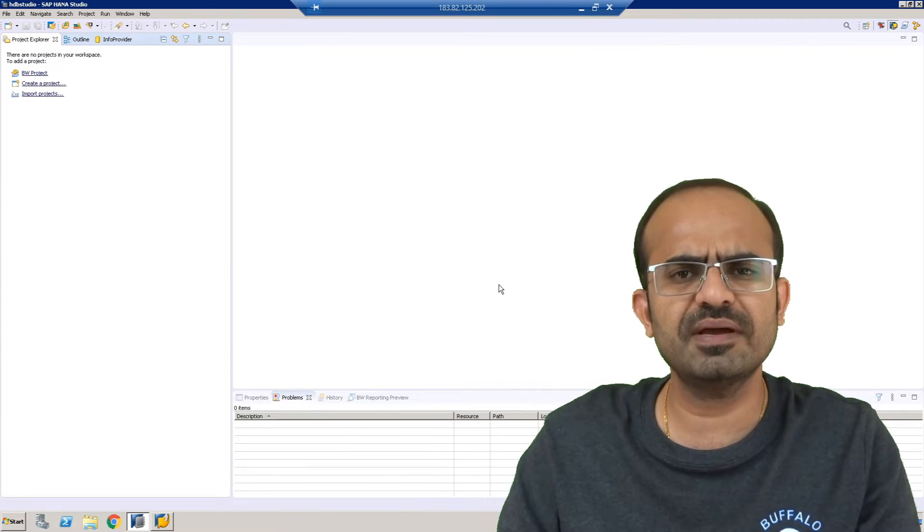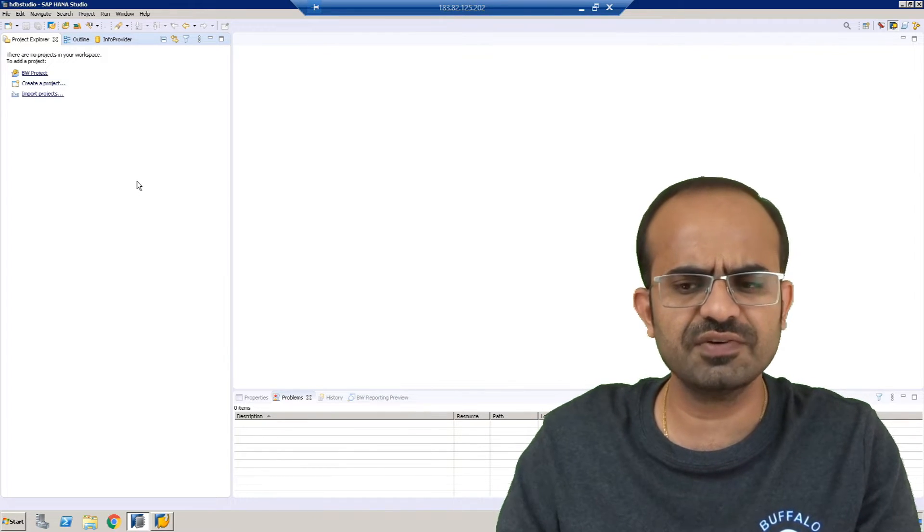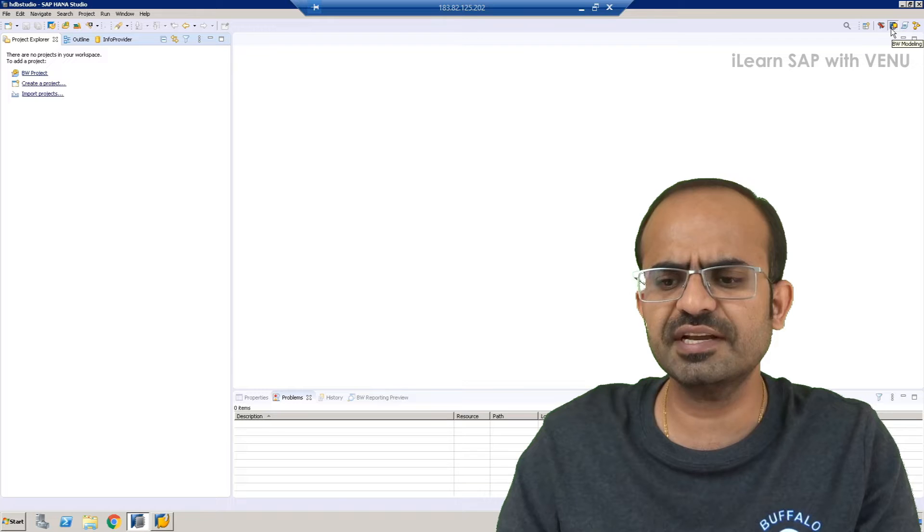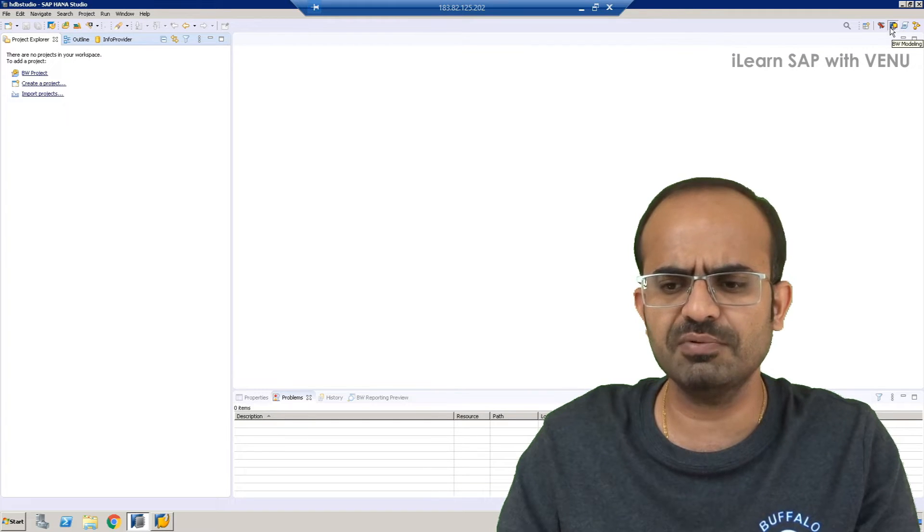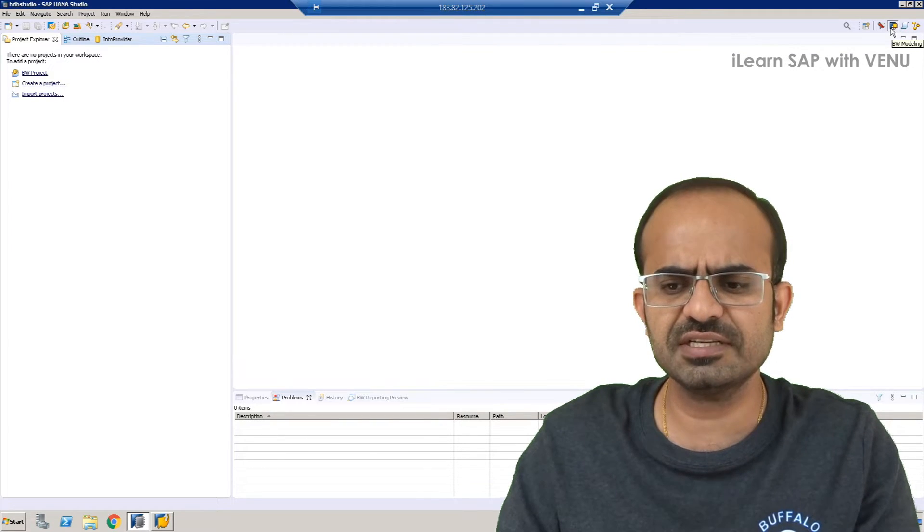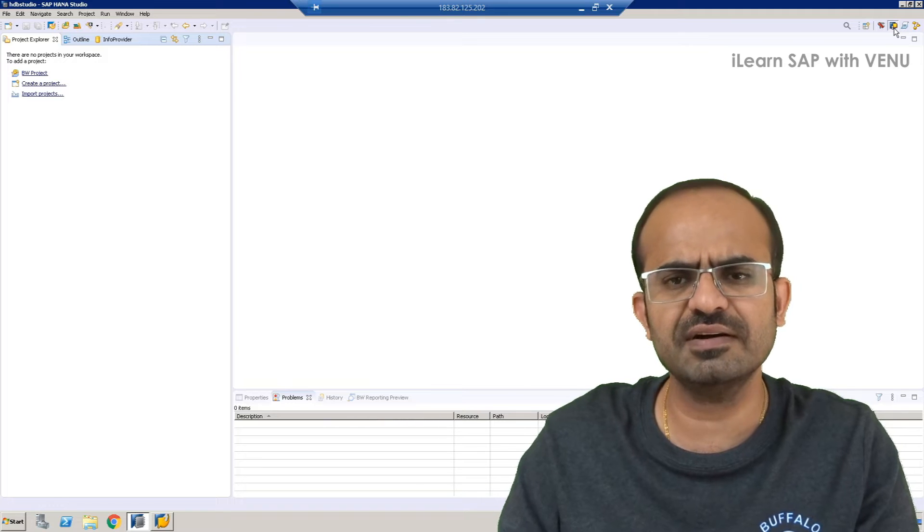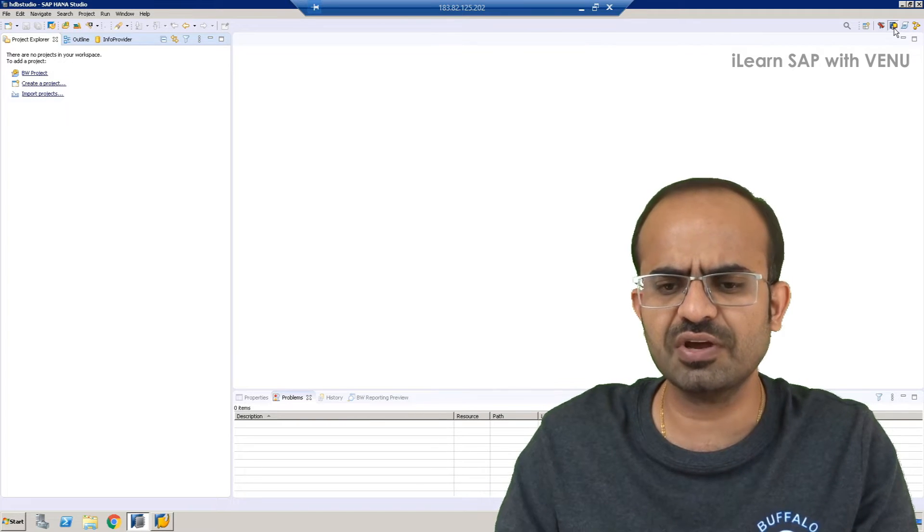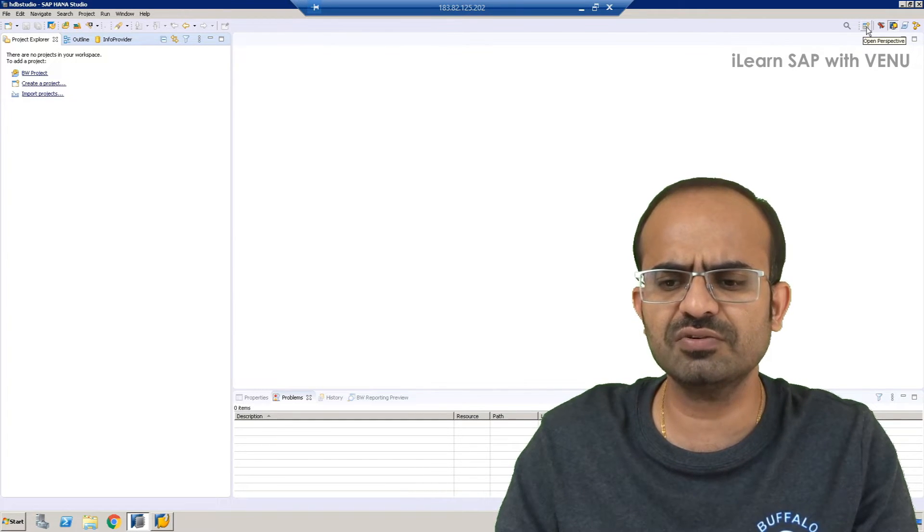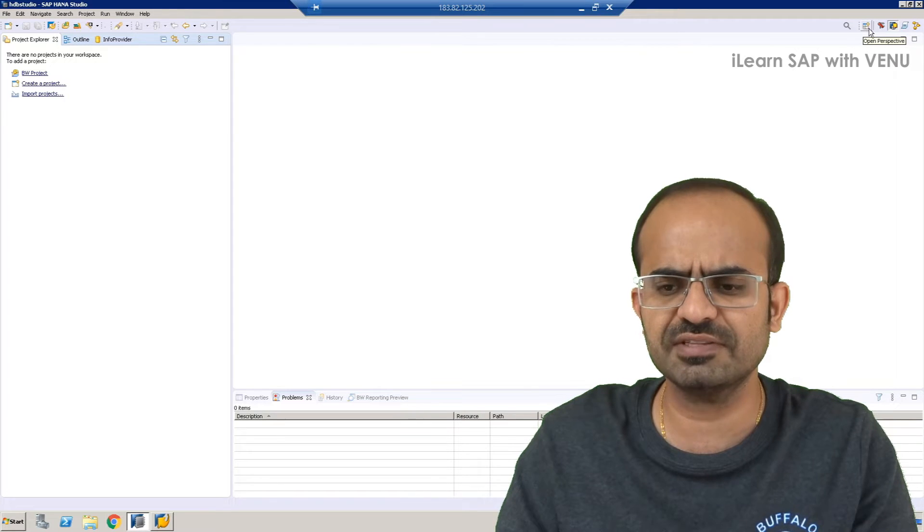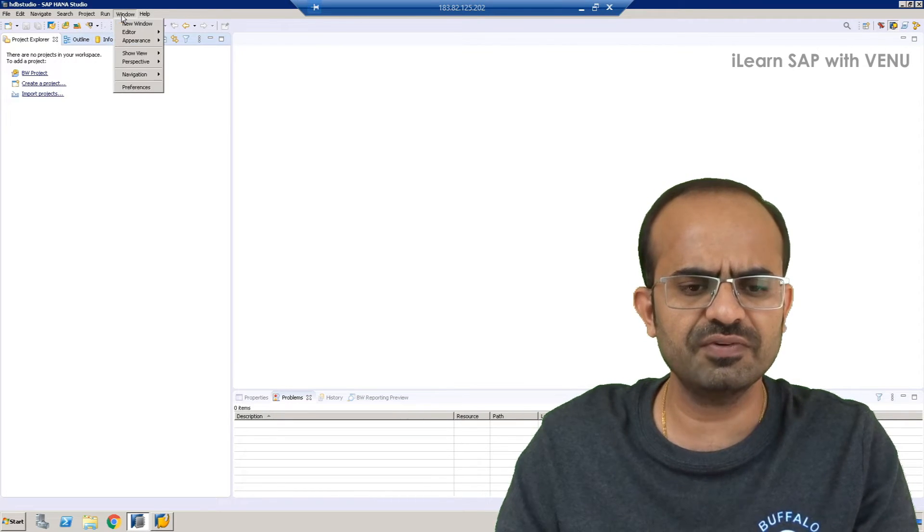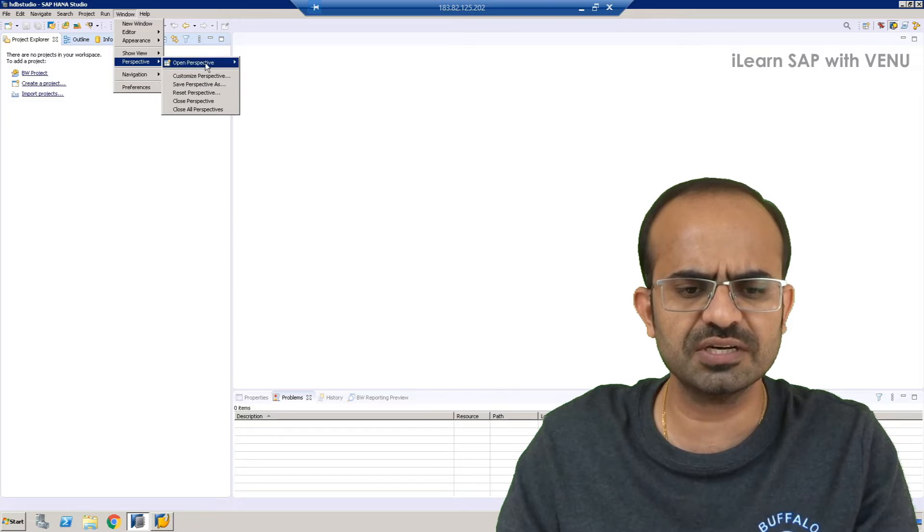Now I am opening my HANA Studio. As you can see, from here we have to first get into BW perspective or BW modeling perspective. You see the symbol at the right-hand side of your HANA Studio. You have to click on that. Sometimes that won't be visible. All you have to do is click on open perspective, this icon, or else from the windows perspective you can go and choose open perspective.